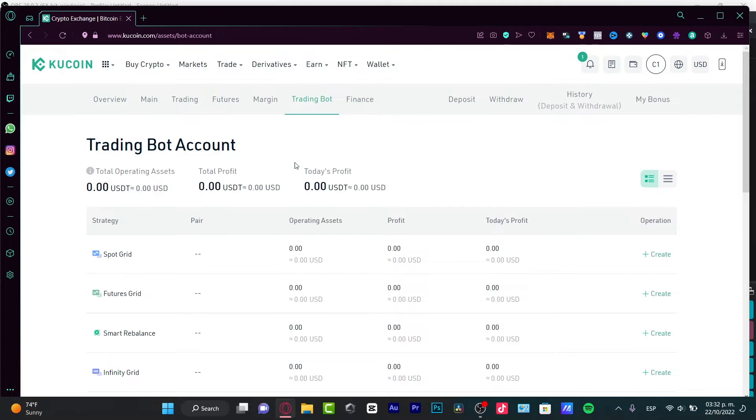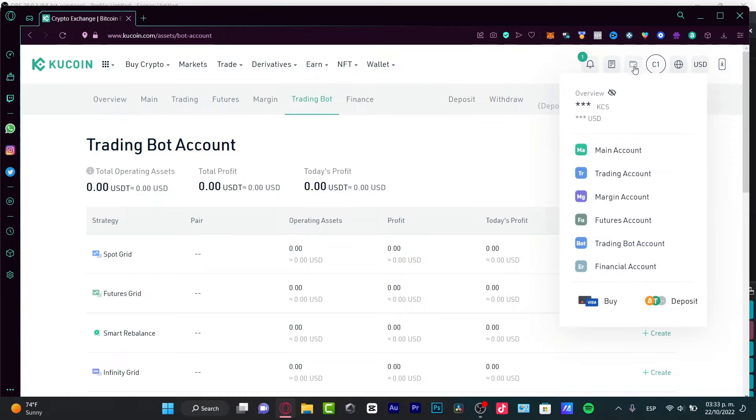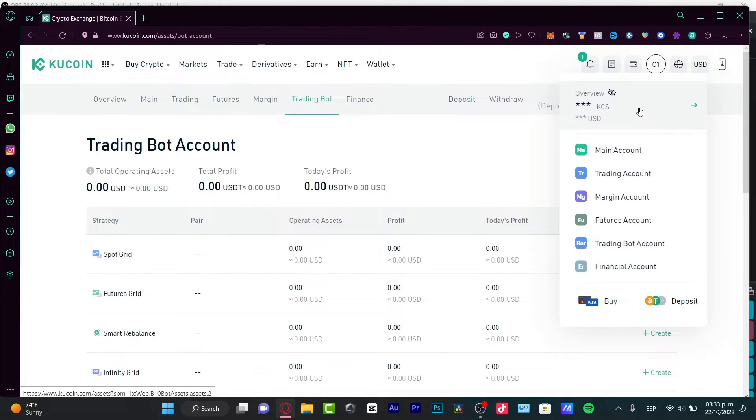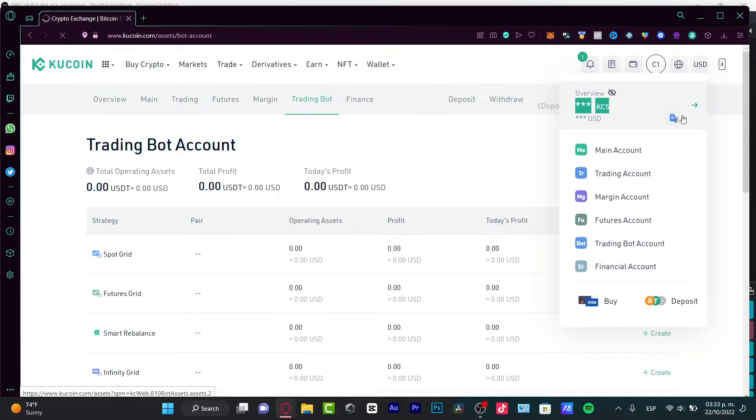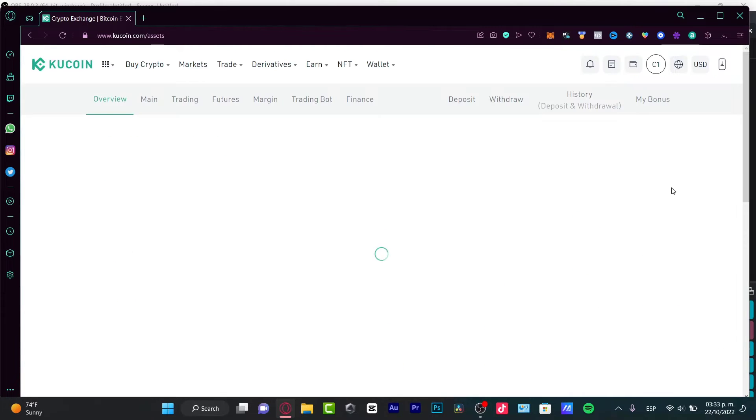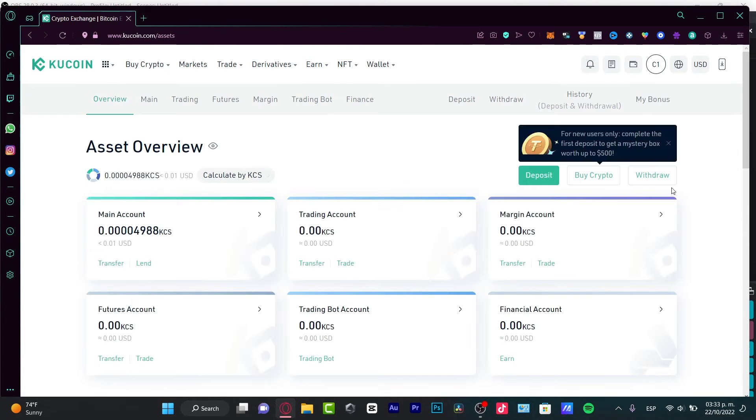So, first of all, I am into KuCoin.com and as you can see, what I need to do here is to find my wallet. Here into my overview, I want to go into, well, I can just click in here or I can go into my main or my trading account depending on where is my money.